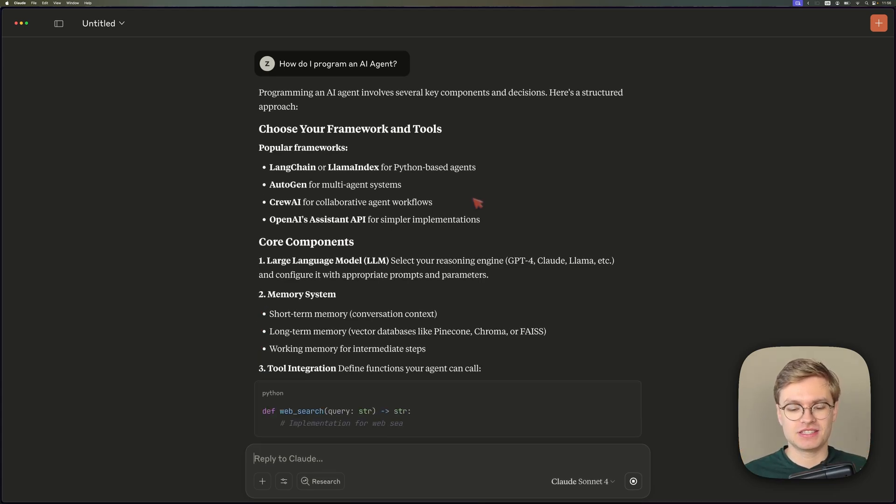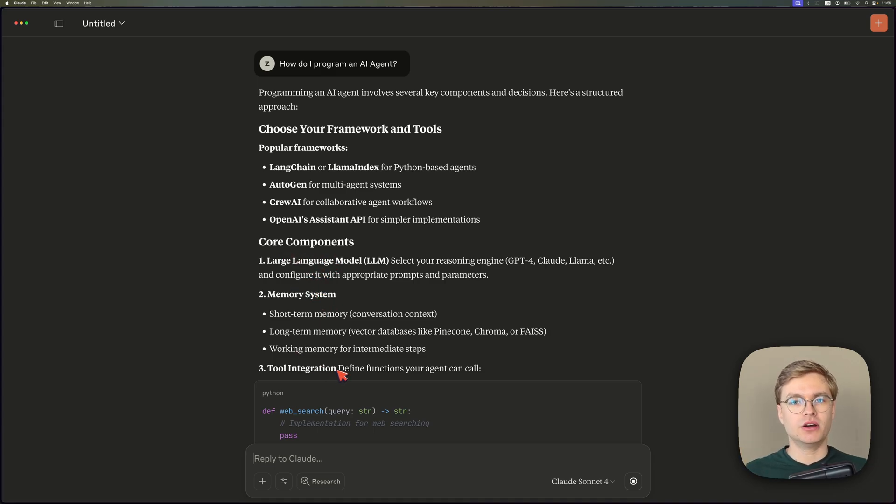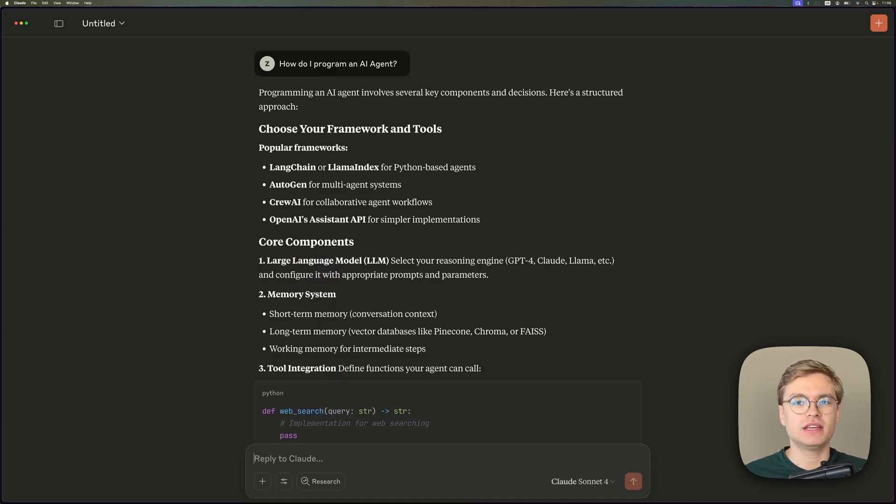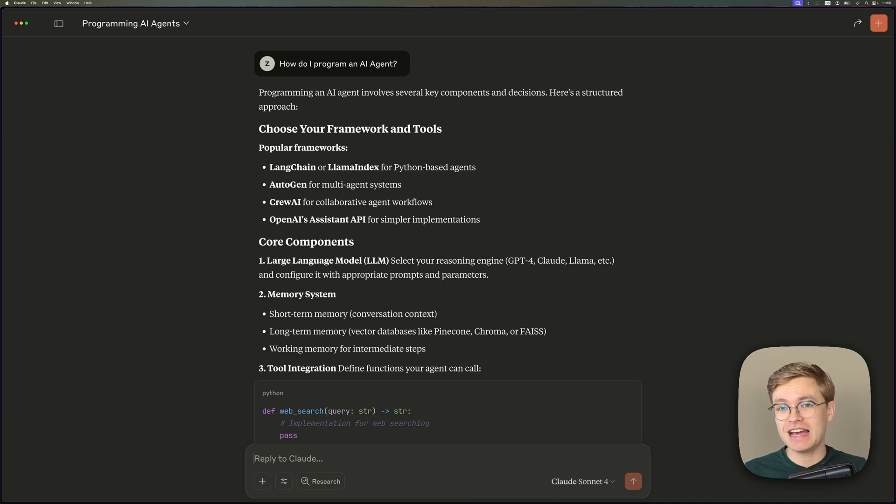In this case, you can see that it's starting to list out a couple of frameworks and tools together with some core components. The issue is though, how do you really know that whatever the AI system is recommending is actually the up-to-date recommendation and will work for your use case?